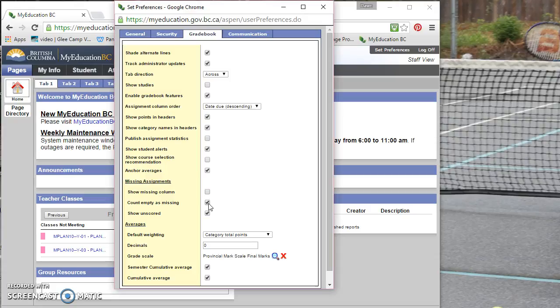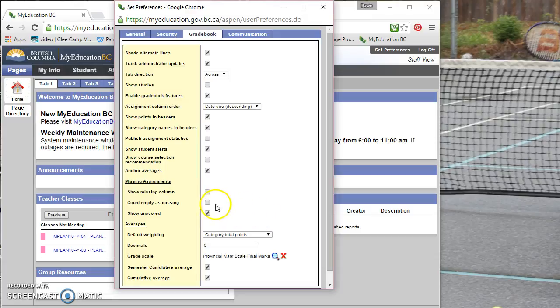then it will automatically count against the student. So you might want to just leave this unchecked until the very end of the semester. And then you can check it.